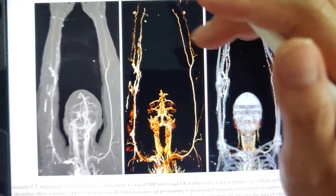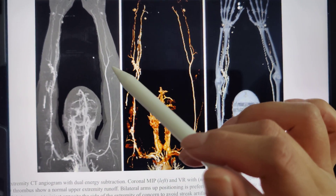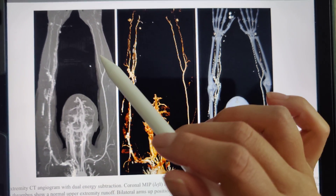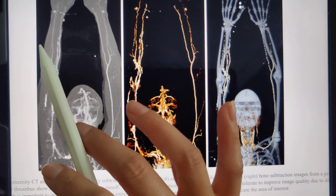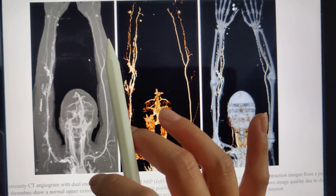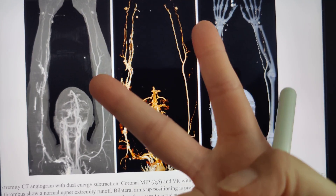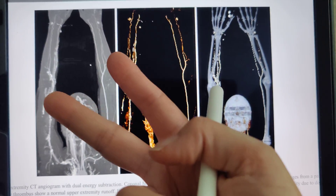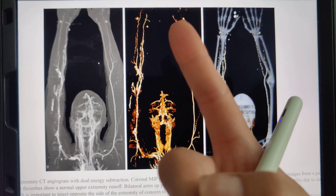The rule of thumb is: if we want to image the left side, we put the IV on the opposite side — the right side. And if our area of interest is the right side, then the IV would be on the left side. But what happens when you have two arms that you want to image and IVs on both arms?